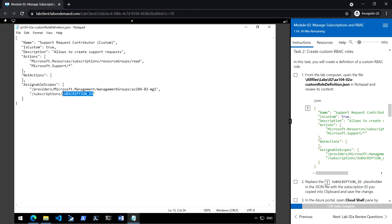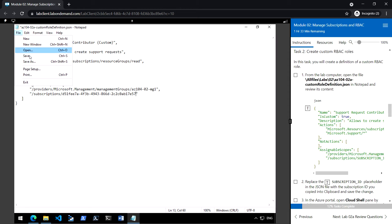Replace the subscription ID with the subscription ID we have copied. Click on save.